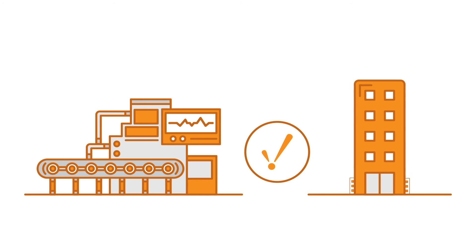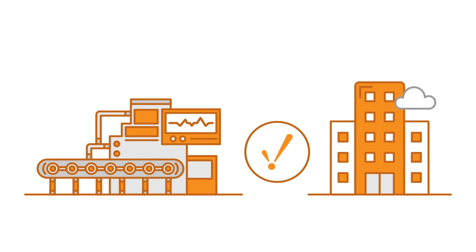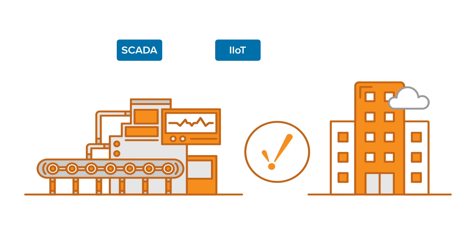With all of these robust capabilities, Ignition bridges the gap between plant floor and enterprise systems, making it the perfect platform for SCADA, IIoT, and MES.